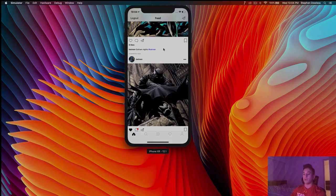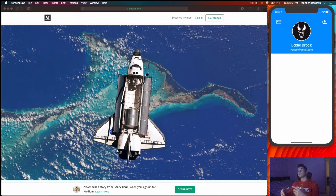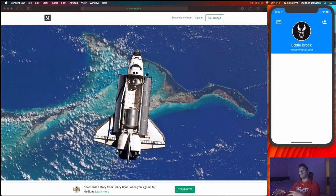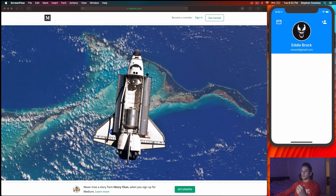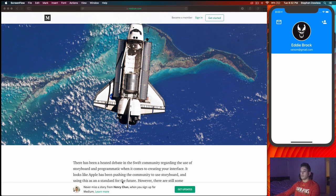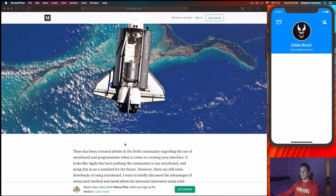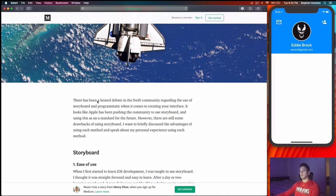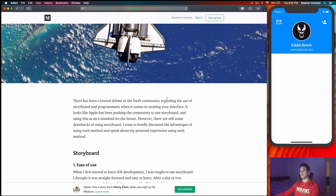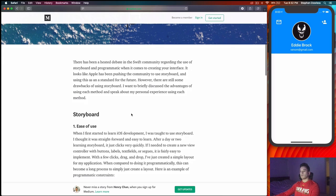Before we get started, let's go over some of the advantages and disadvantages of using storyboards versus programmatic auto layout. There's an article by Henry Chan that describes the heated debate in the Swift community regarding storyboards versus programmatic when it comes to creating your interface.